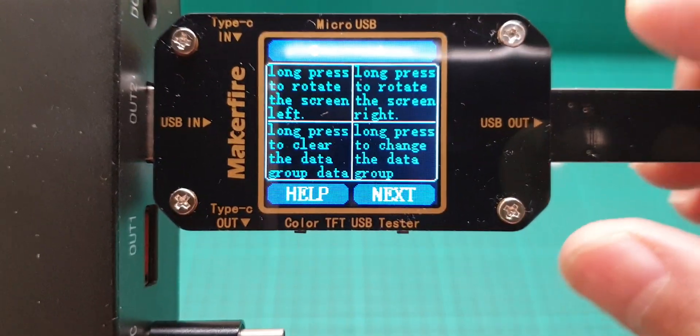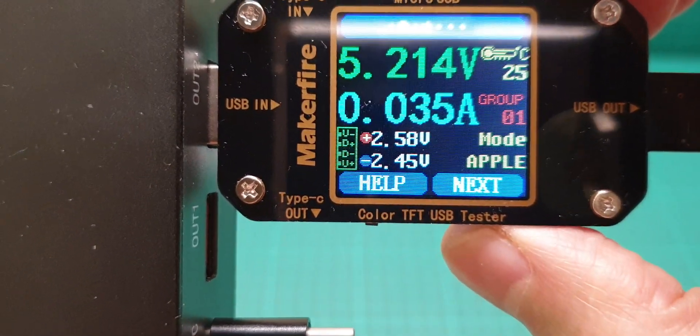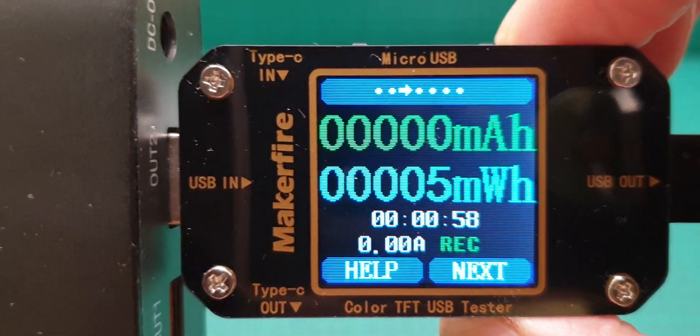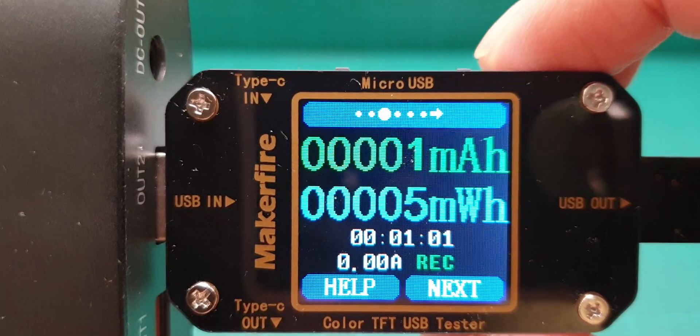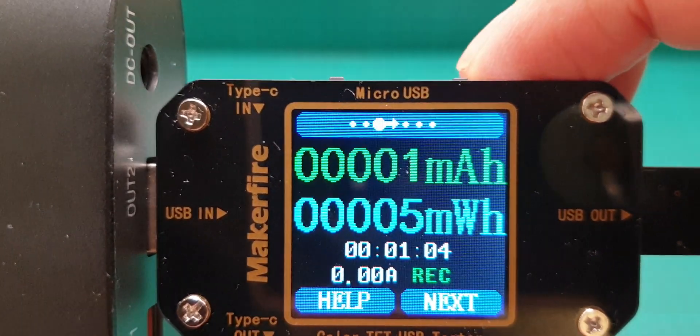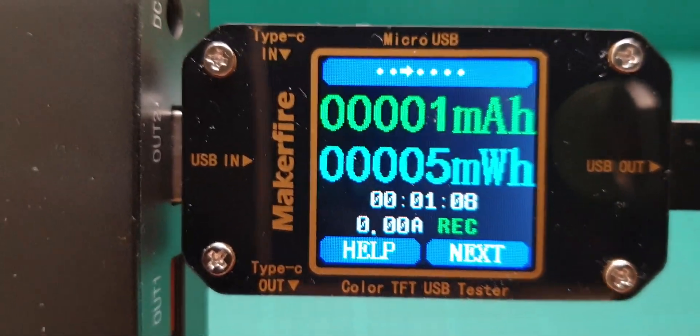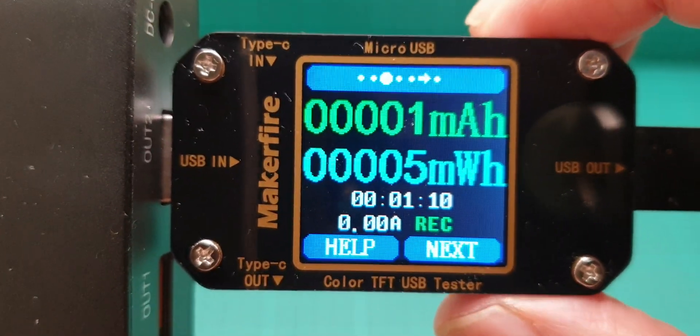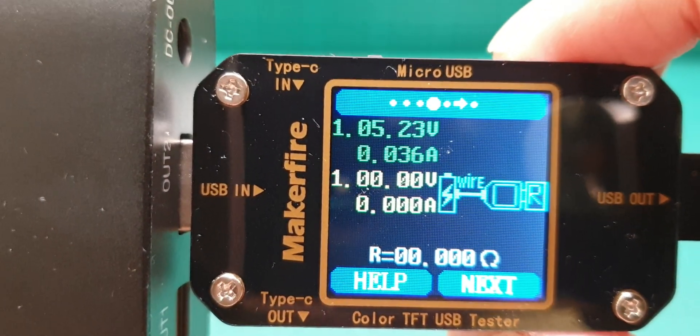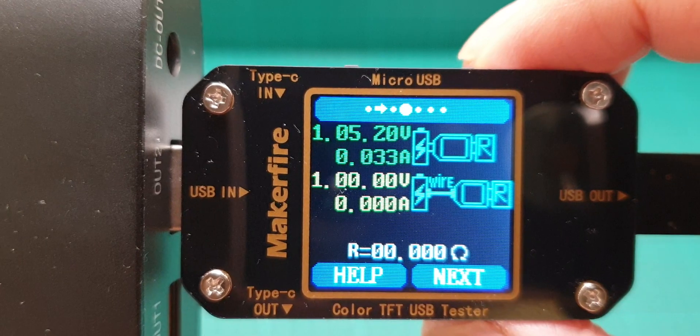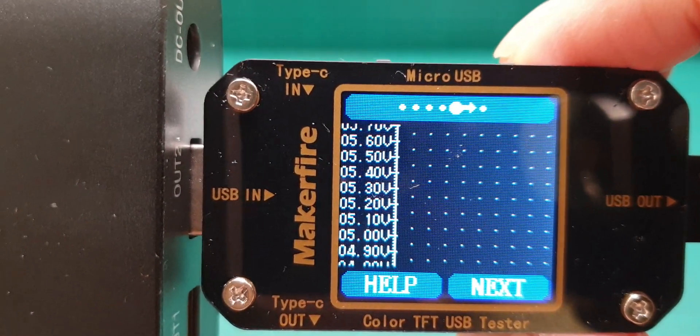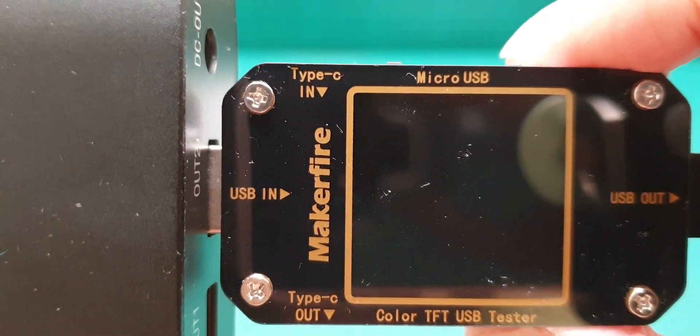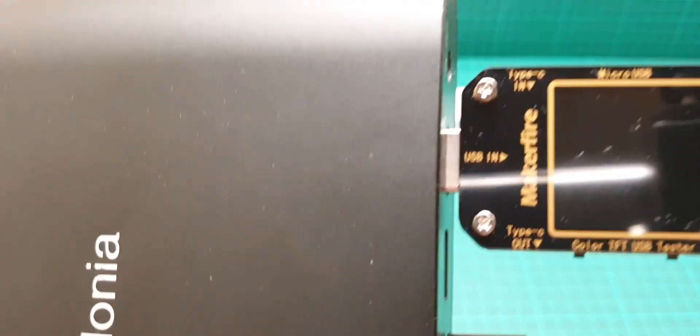With next we go back here. The next is the milliamp power if you want to check for instance the capacity of your power bank, and it can record and save all that information. Then the next is the cable resistance check, and then the graphs showing how much electricity is coming in.